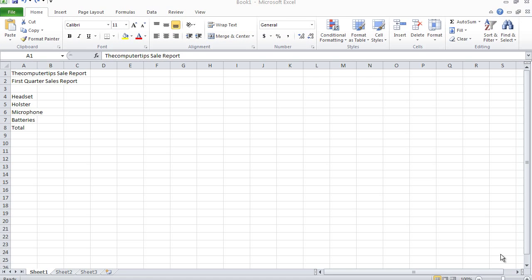Hello YouTube, this is Computer Tips and welcome to part two of my video series on how to create a sales report in Microsoft Excel 2010. We're going to pick up where we left off. In this second part, we're going to go over the autofill option for months as well as some keyboard shortcuts.